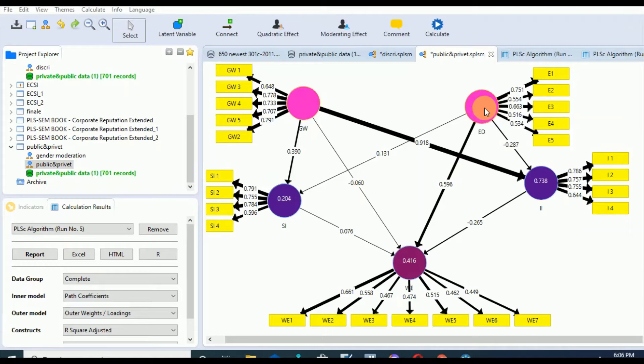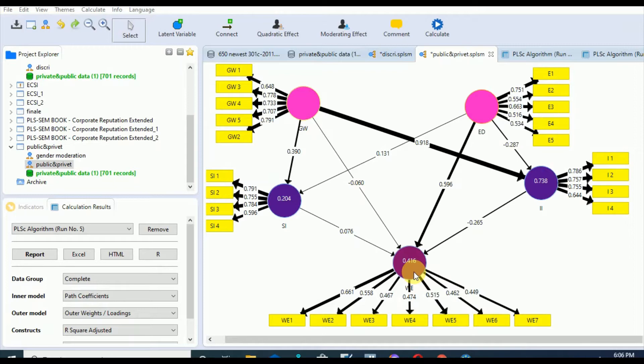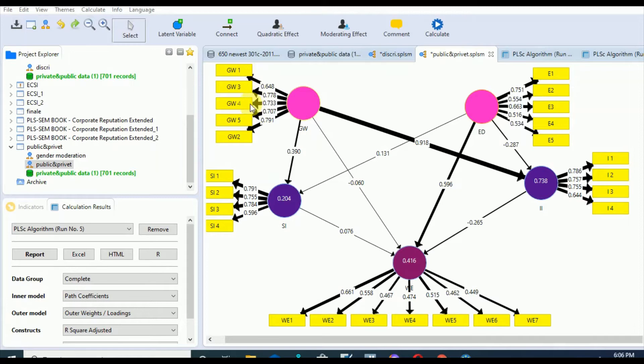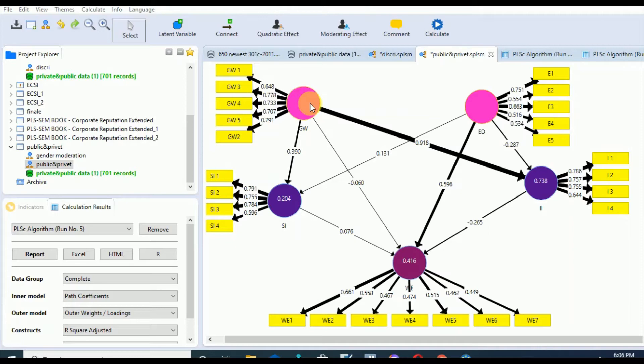The first step in the reflective measurement model assessment involves examining those indicator loadings. These loadings indicate that the construct explains more than 50 percent of the indicator variance. The threshold value for this indicator loading is 0.708, which indicates that this construct explains more than 50 percent of the variance in the particular indicator, thus providing acceptable item reliability.